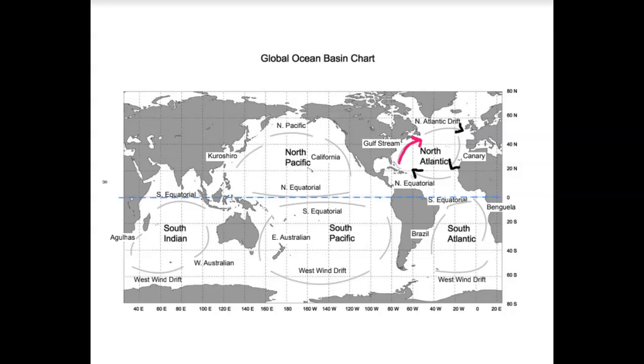So if the Gulf Stream is bringing warm water up towards the North Atlantic here, this bit of the current will hold on to some of that heat. But it's losing it right now. Now we're up farther north away from the source of heat.